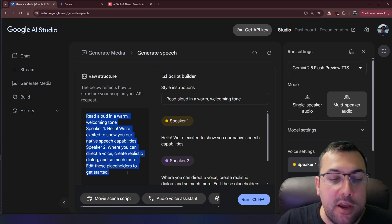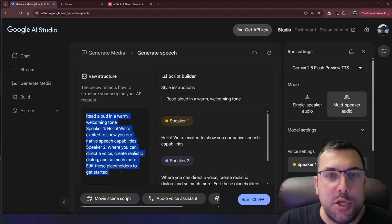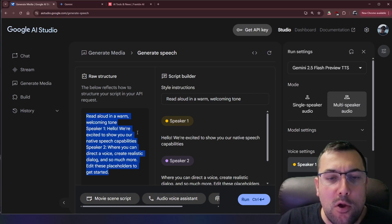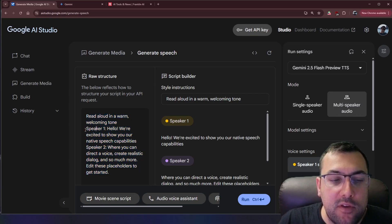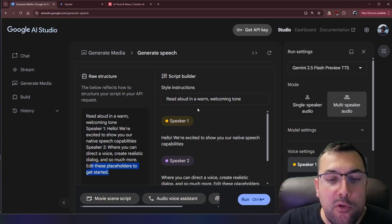On the left here is the raw structure which is just a raw look at everything that is happening. So you can see speaker one, speaker two, and we can edit these placeholders to get started.